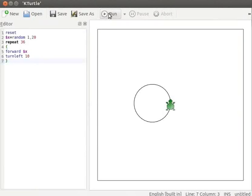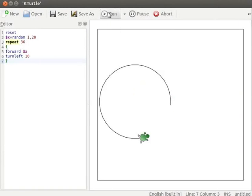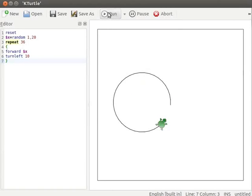When we run this code, Turtle draws a circle with radius between 1 and 20 on the canvas. Let us execute this code a few times. You can see that a circle with different size is generated each time.